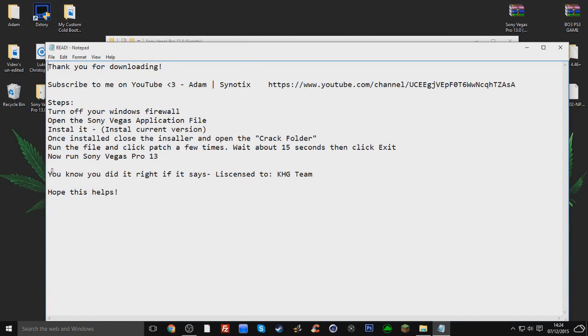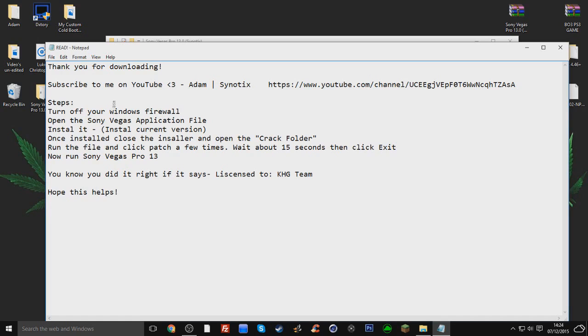It says here turn off your firewall, I put that in there. The reason why that's in there is just in case it doesn't install. My firewall is not off and it installs perfectly. I don't know if you guys will have the problem, so I'll put that in there just in case.